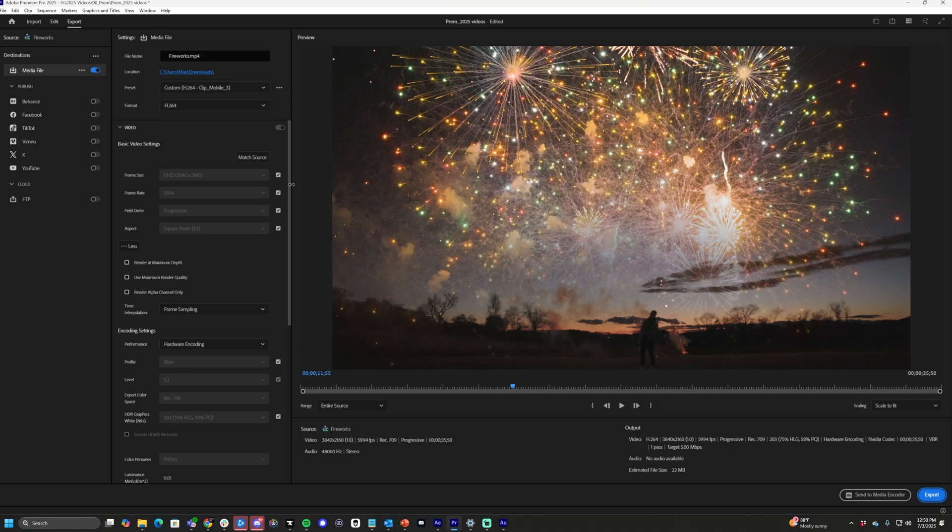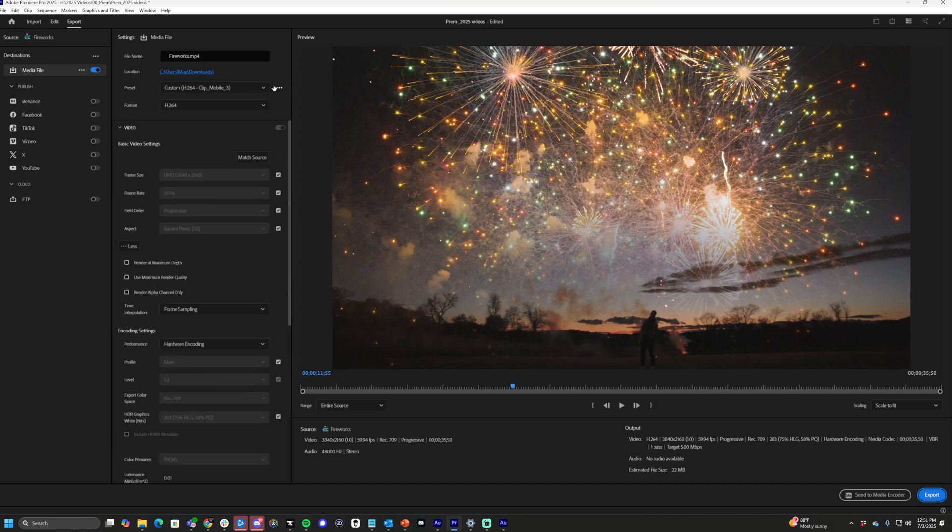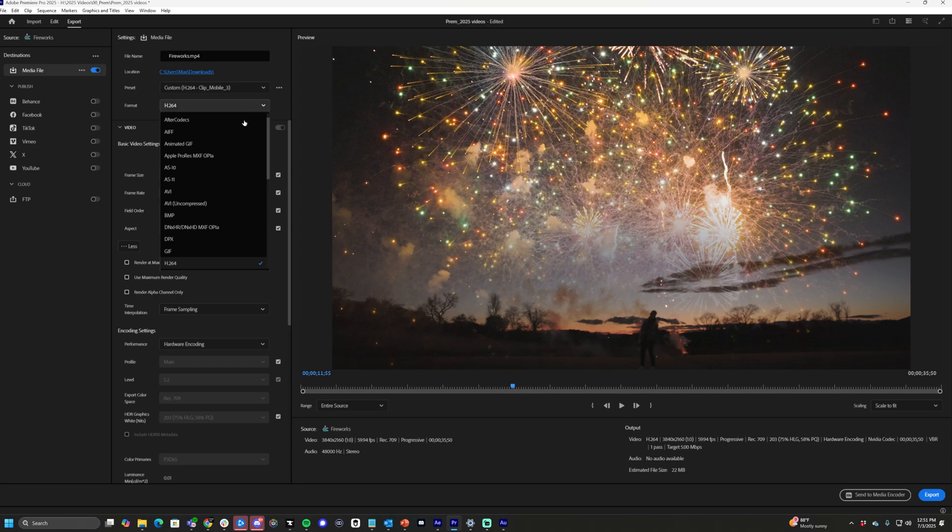Right here on the left is what we're going to prioritize: your file name, location, preset, and format. Our format is where we're going to find this. Drop down on format, let's go to QuickTime.